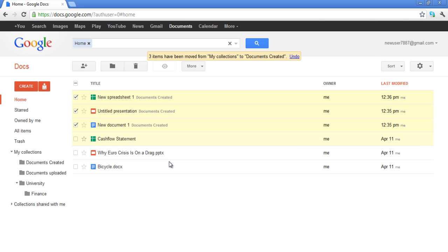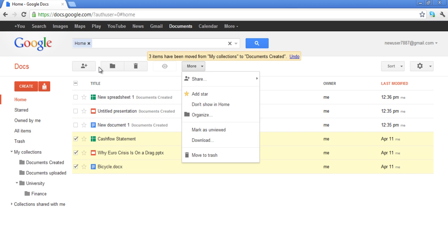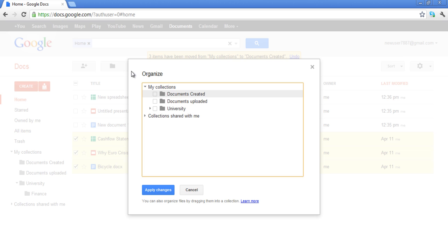In this video, we first moved three documents to Documents Created. Next, select the other documents and move them to Documents Uploaded.